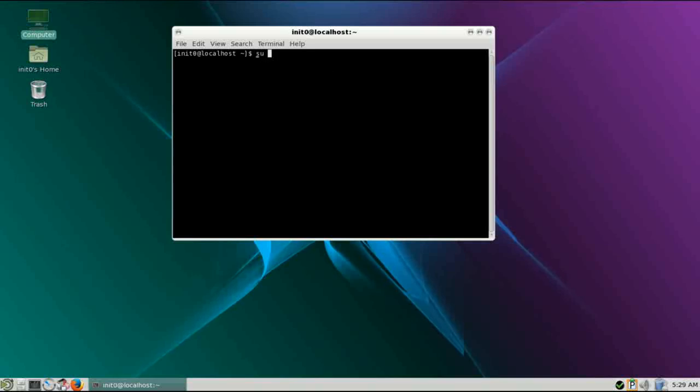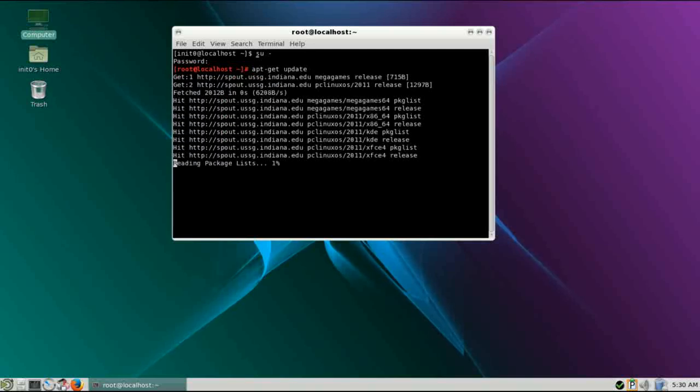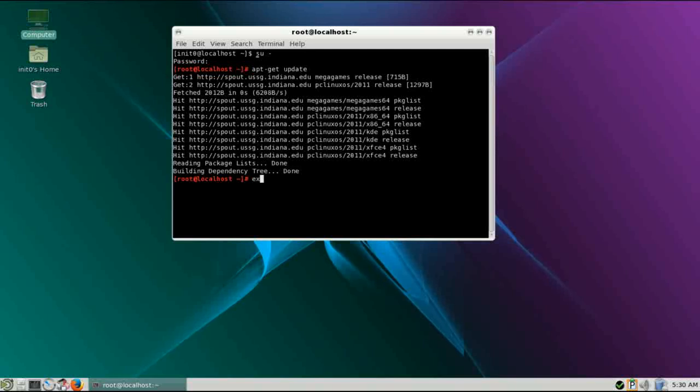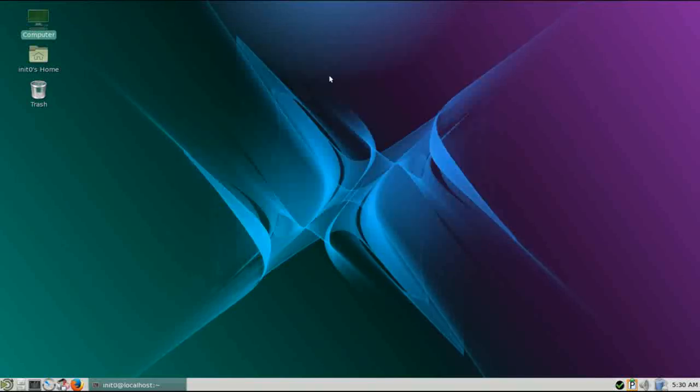But first you're going to have to change to super user. So su space dash, give it your password, now you're root. And you can do an apt-get, say update, and apt-get works. So that's a nice feature. It's just one of those features that makes it even more user friendly. Just be sure that if you do run anything in the terminal as super user, be sure you exit cleanly just to make sure that all privileges have been removed.